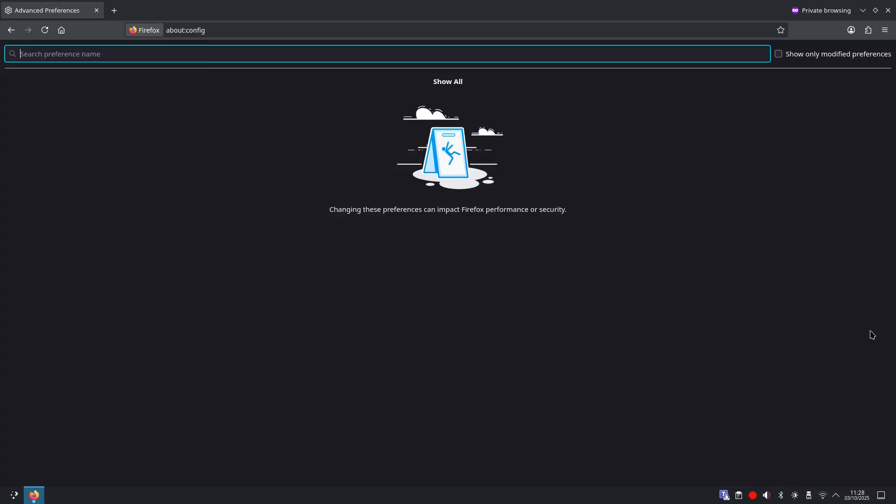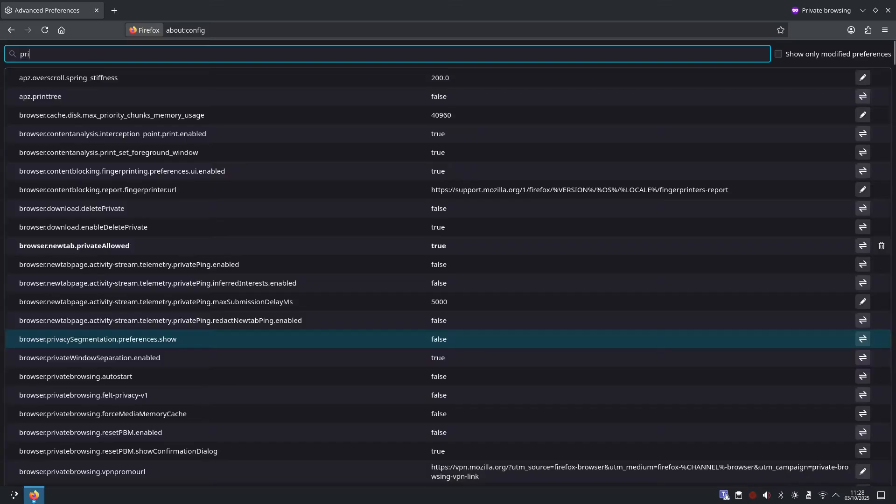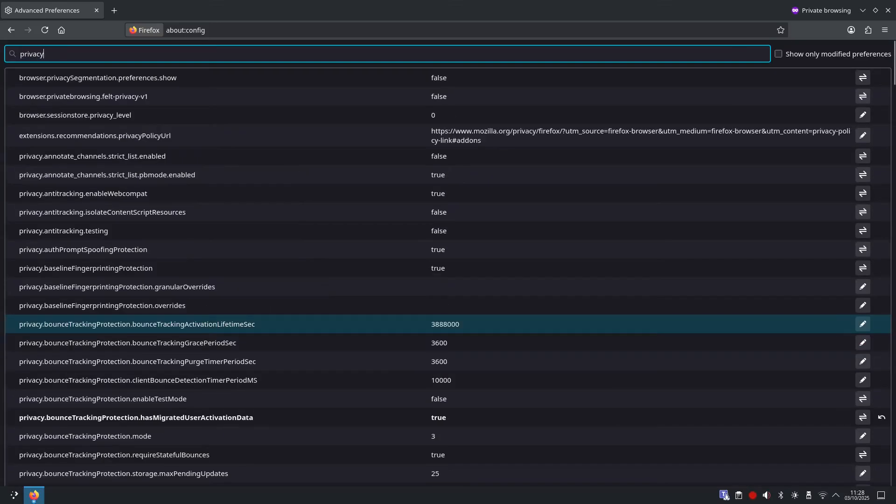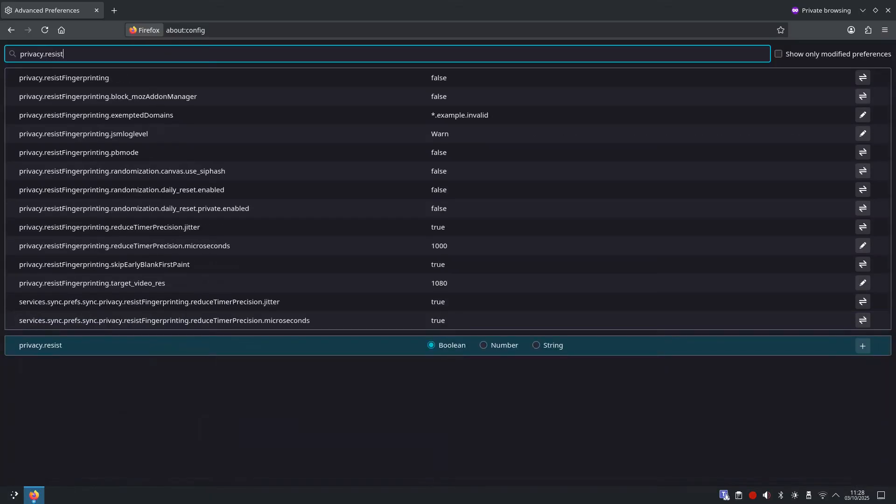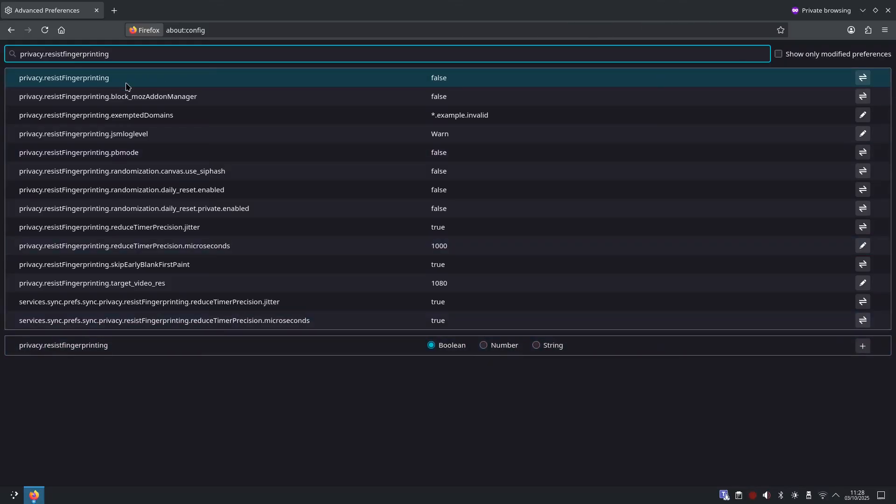Mozilla ships a defense but it's off by default. So we're going to search for privacy dot resist fingerprinting, and you will see privacy dot resist fingerprinting is set to false. We want to set this to true.